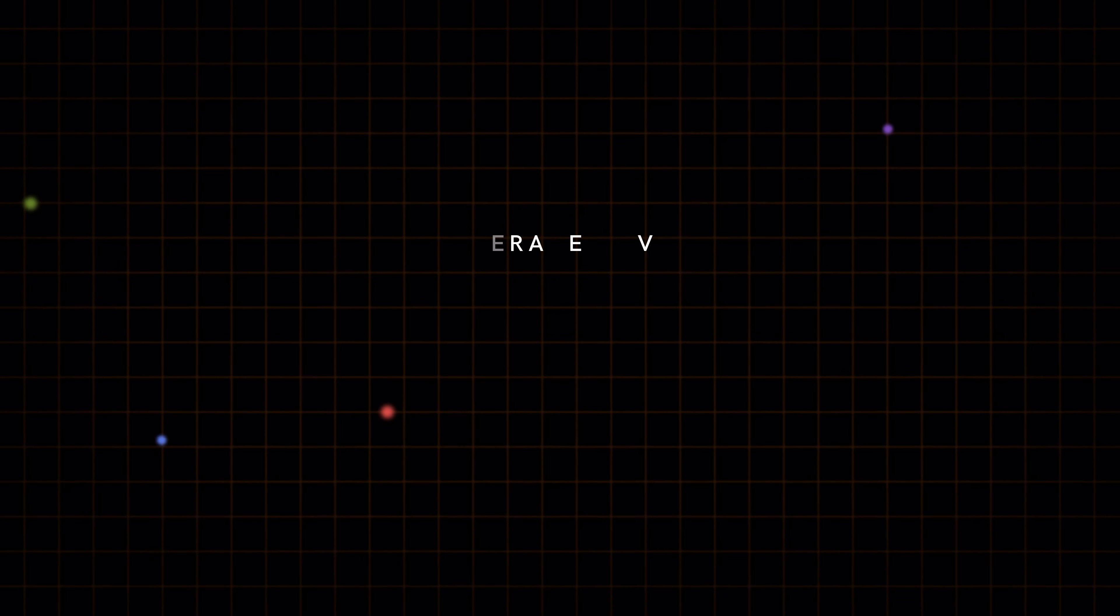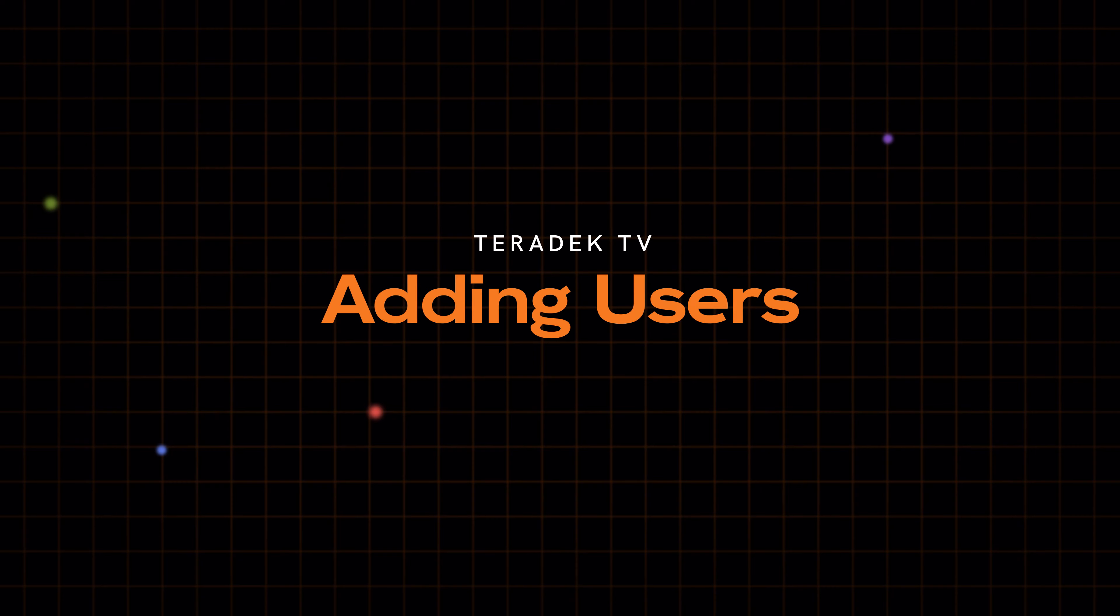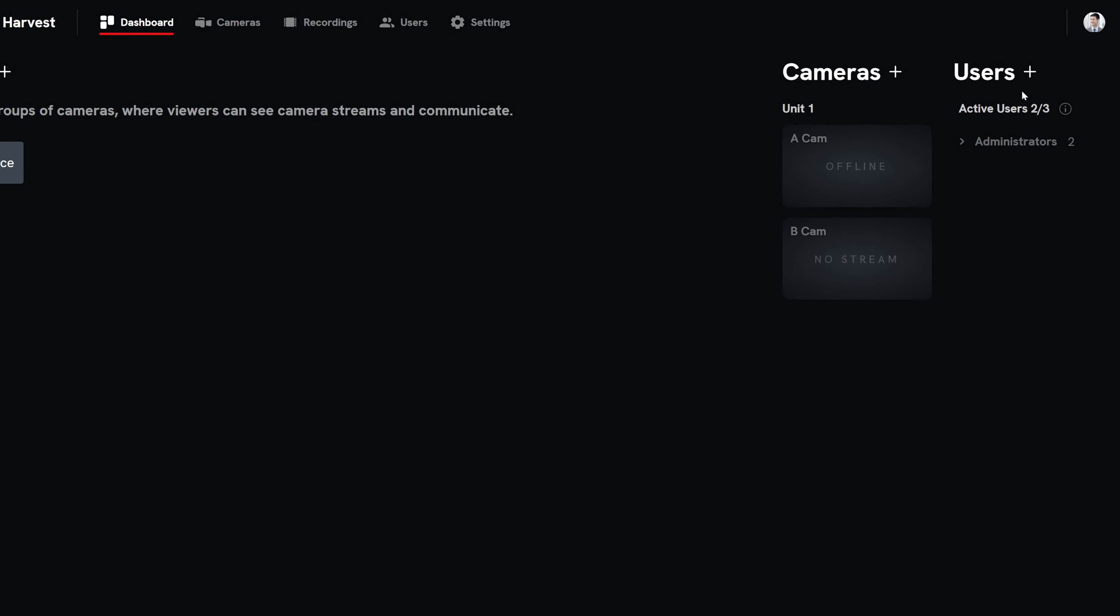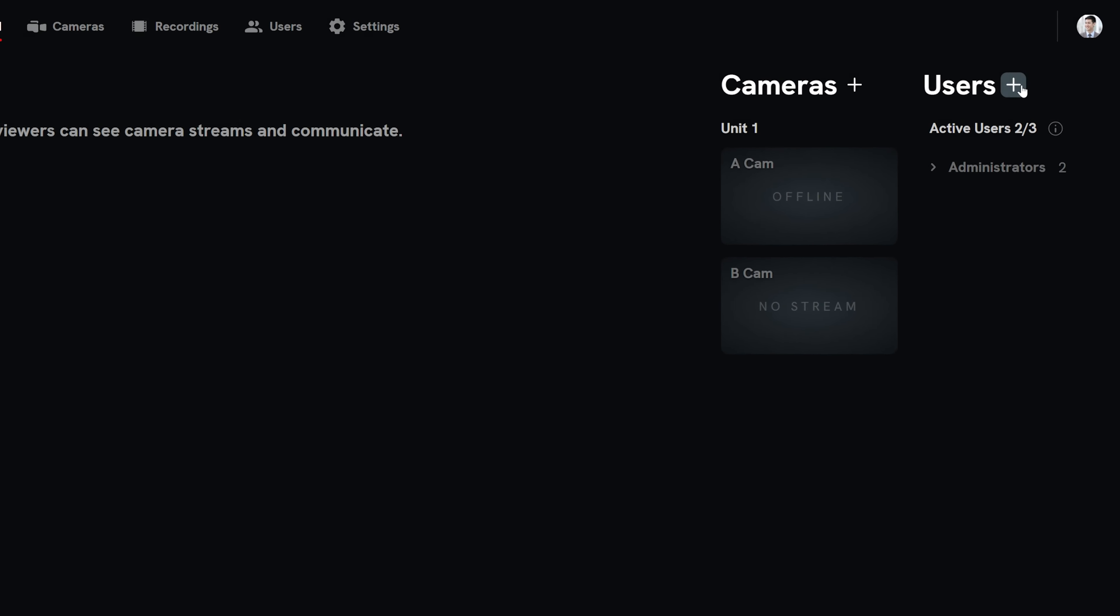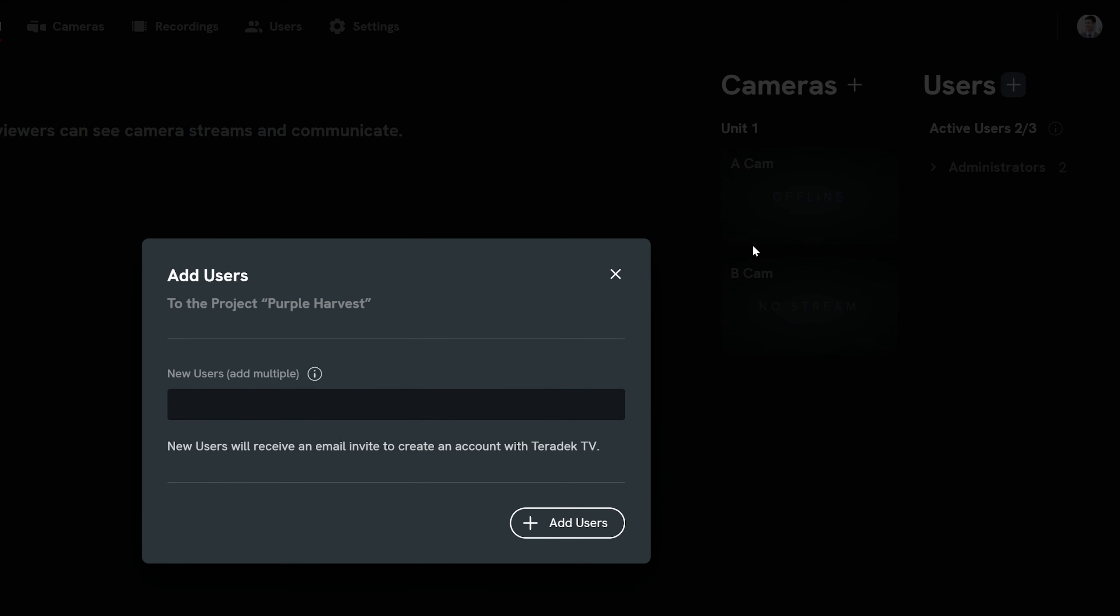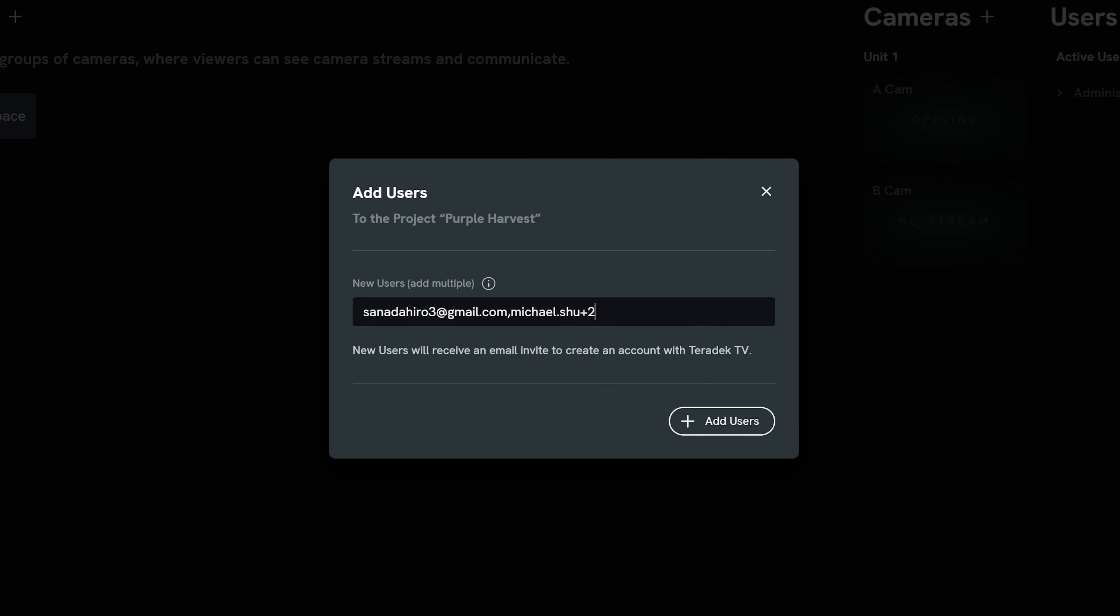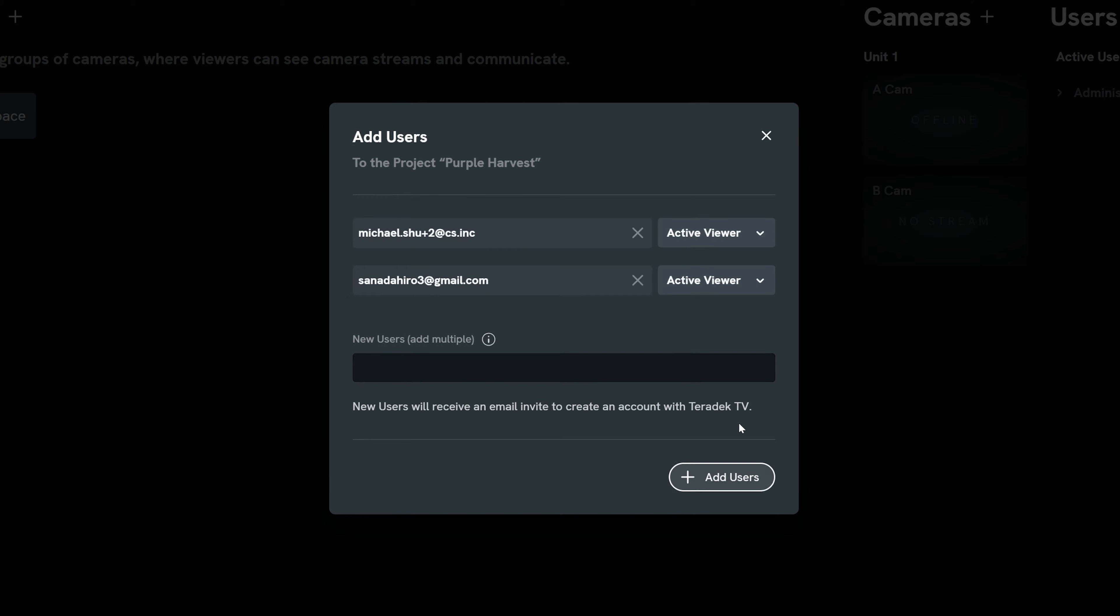Now let's add some users to get some eyes on these cameras. From the dashboard, select the plus button next to the users section. Enter the emails of your desired users into the field and then select add users.